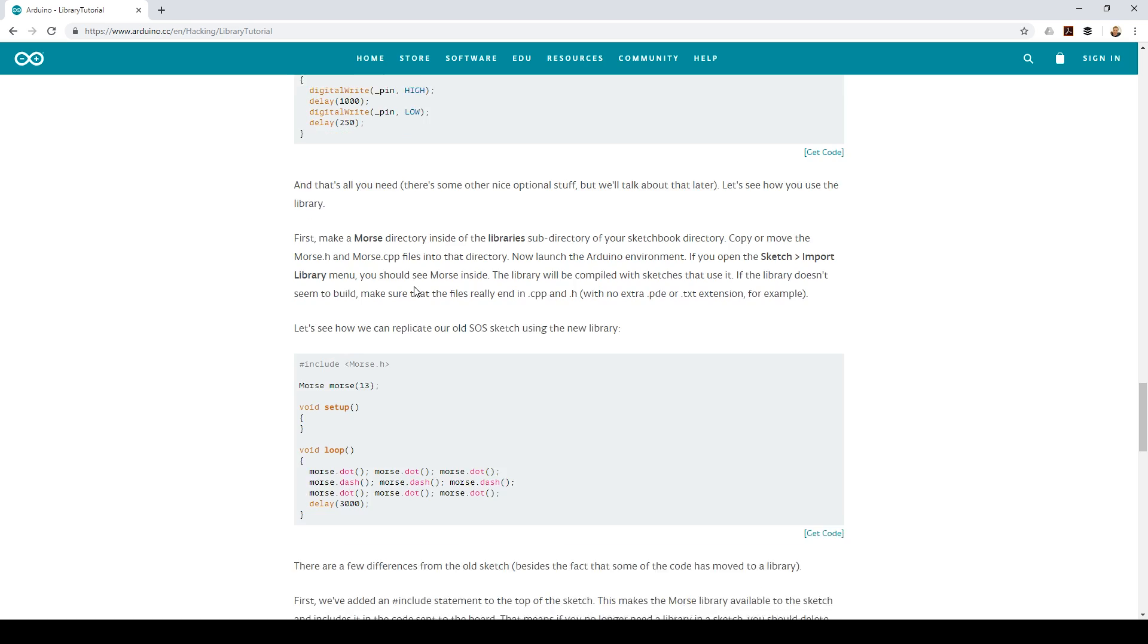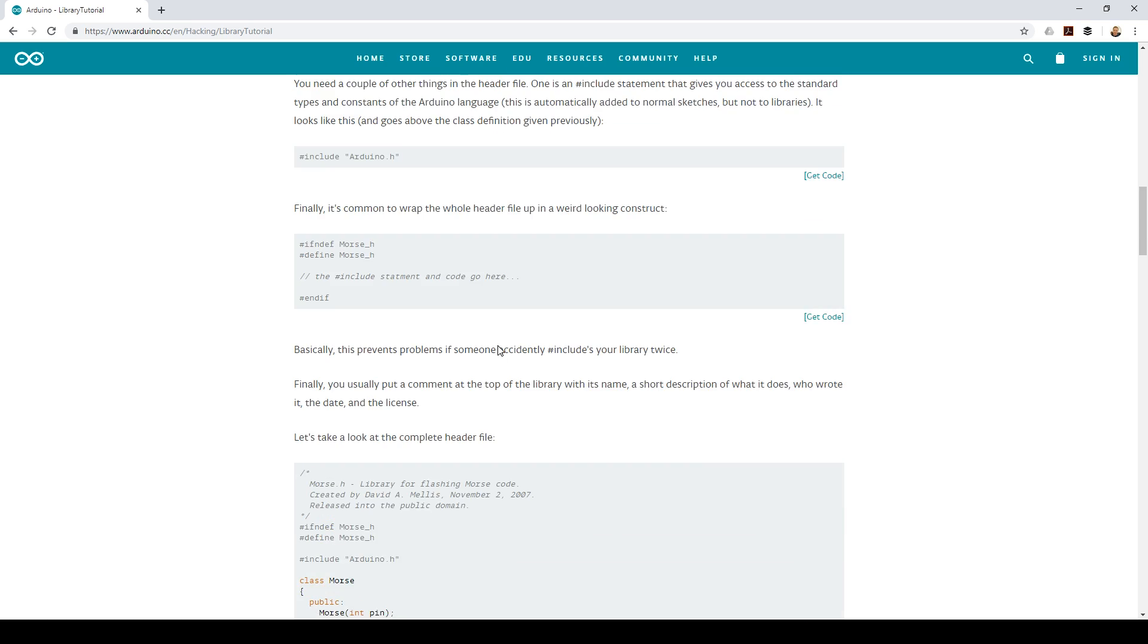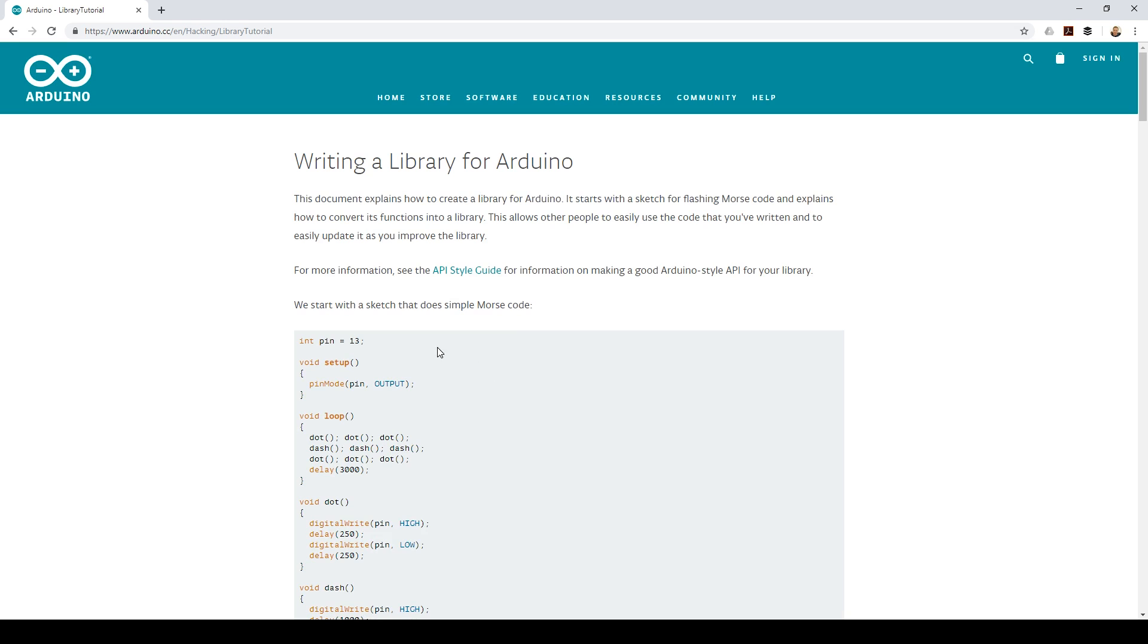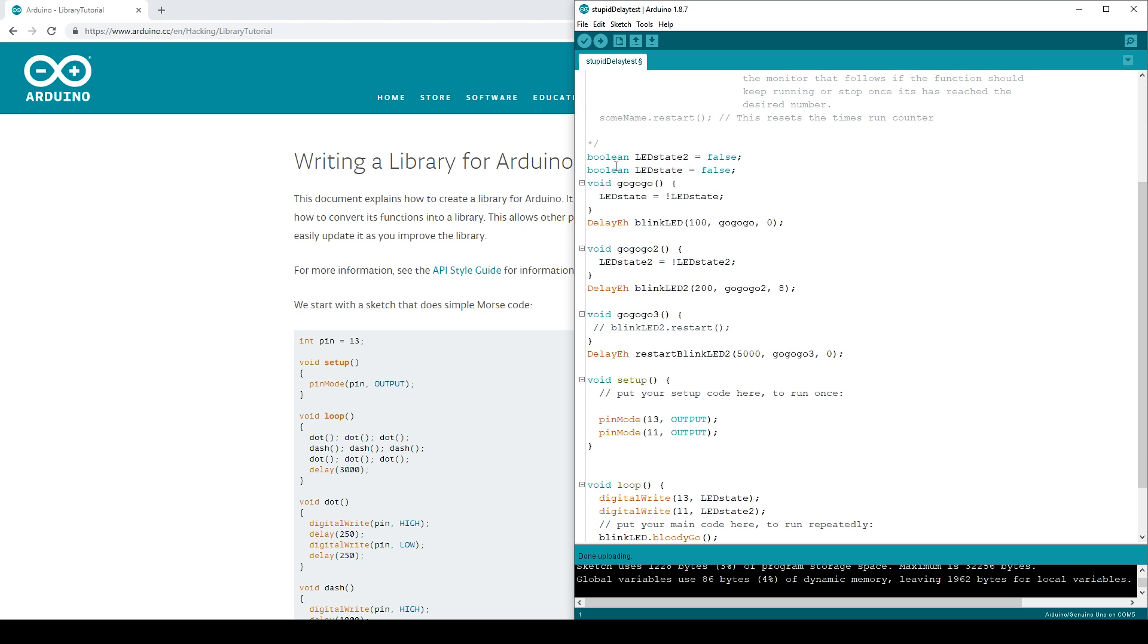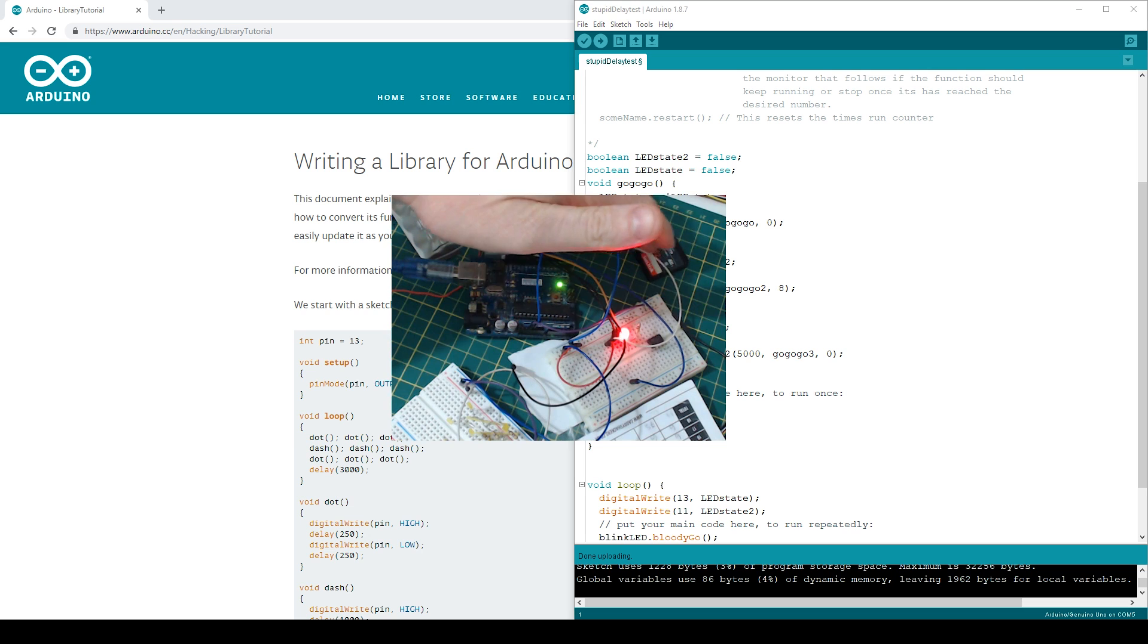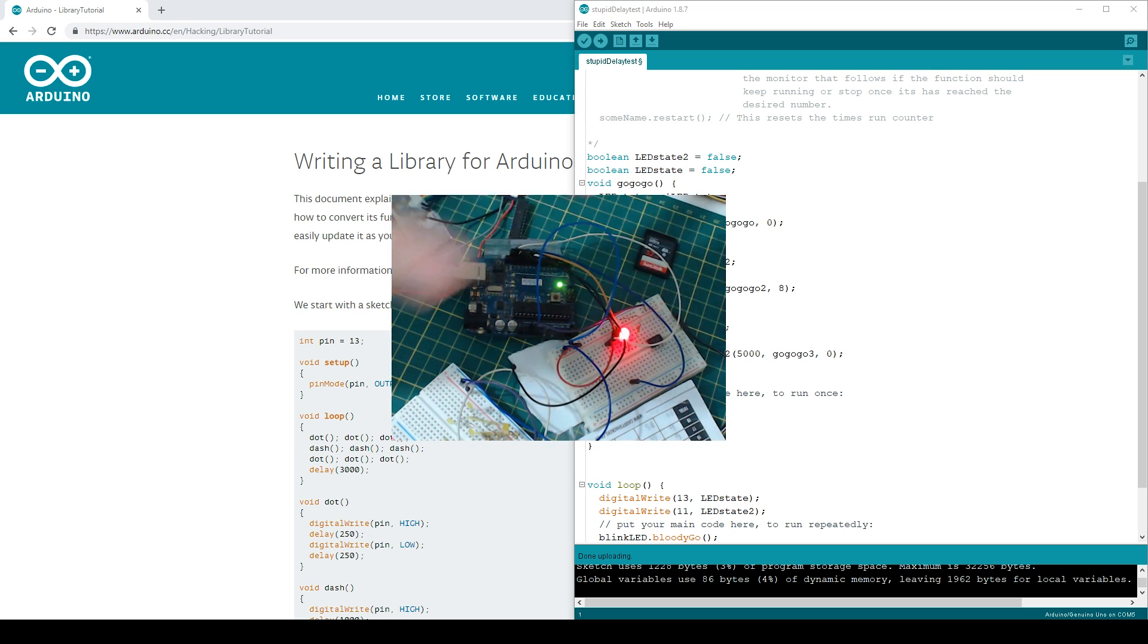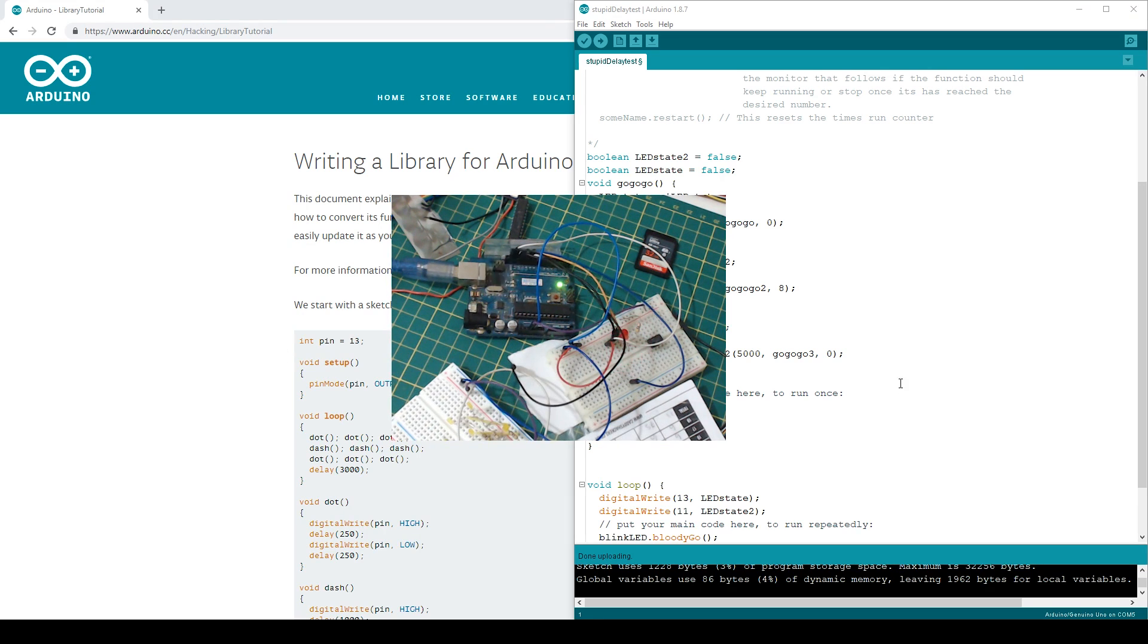I decided to give it a go myself and create something. I didn't want to do Morse code because it's right here. But I wanted to create something that I would find useful. Something I do all the time is using that delay without delay, you know, the one we use milliseconds. So I thought, why not create one that does exactly that? And so here's my delay A library included.